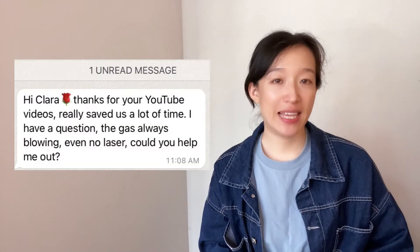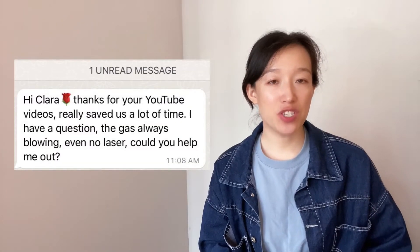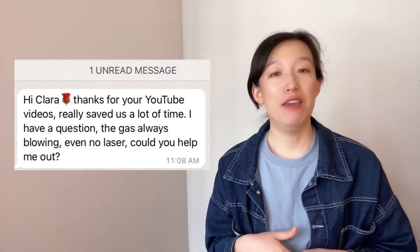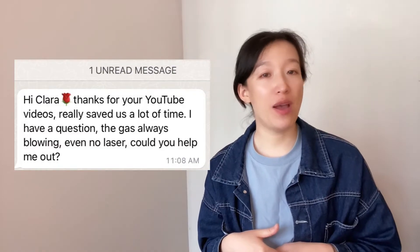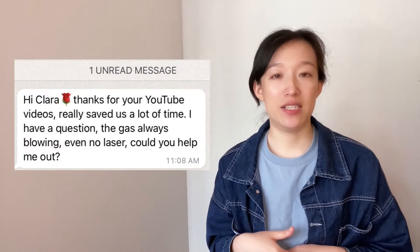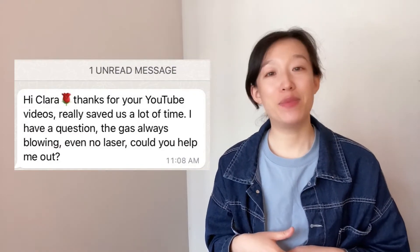Several days ago, a viewer wrote to me saying the gas couldn't stop when cutting finished, even if the gas button was not pressed down. It's weird, but we could find the solutions by following steps.